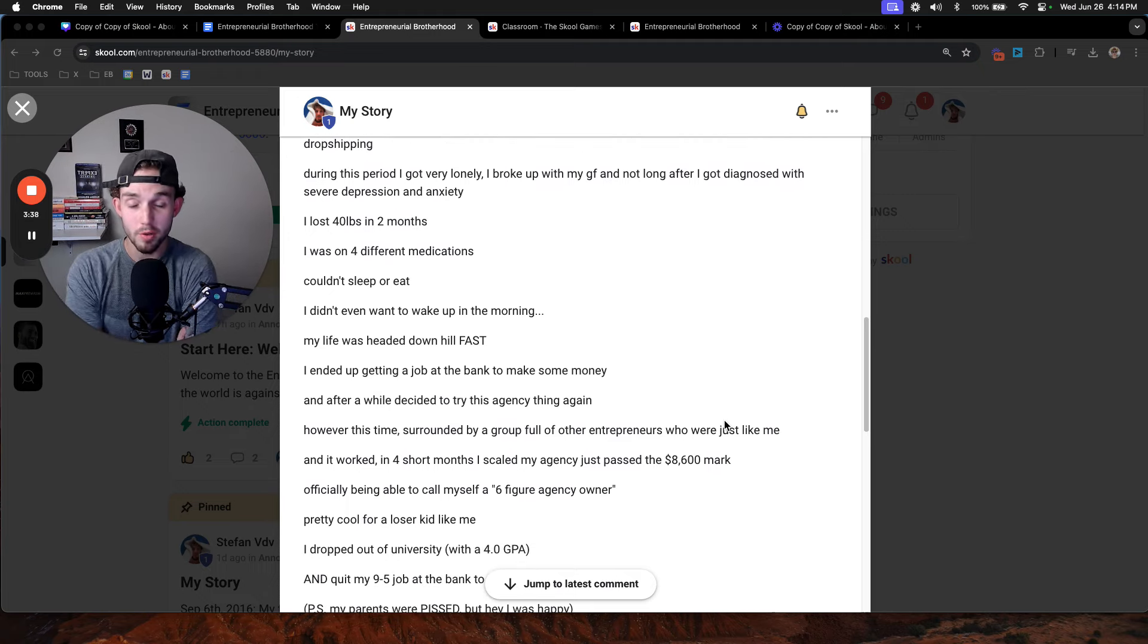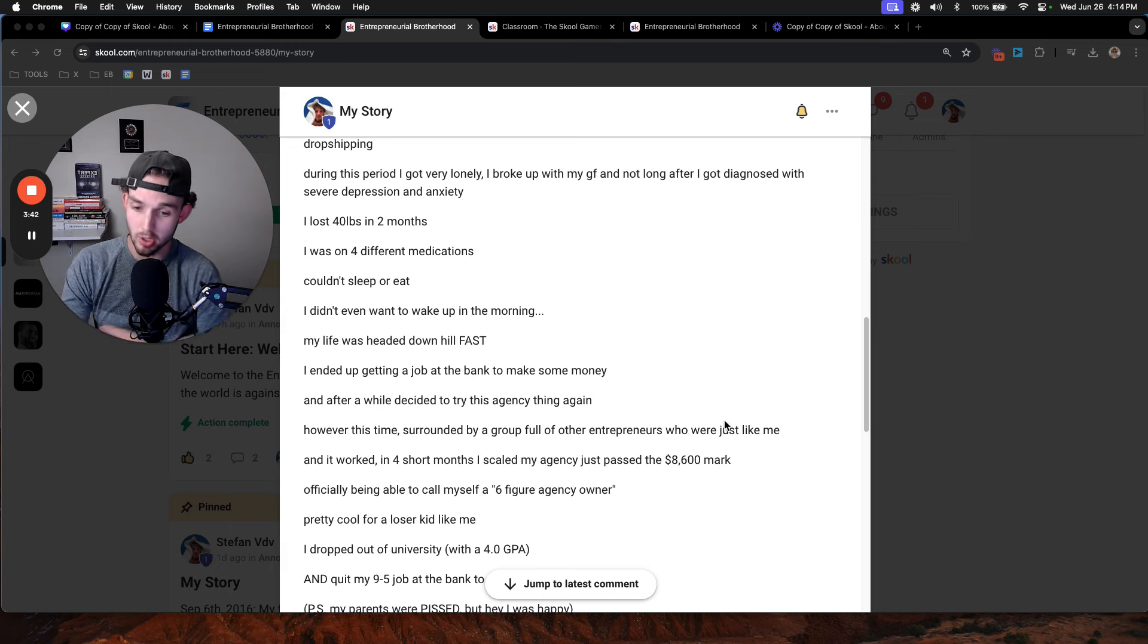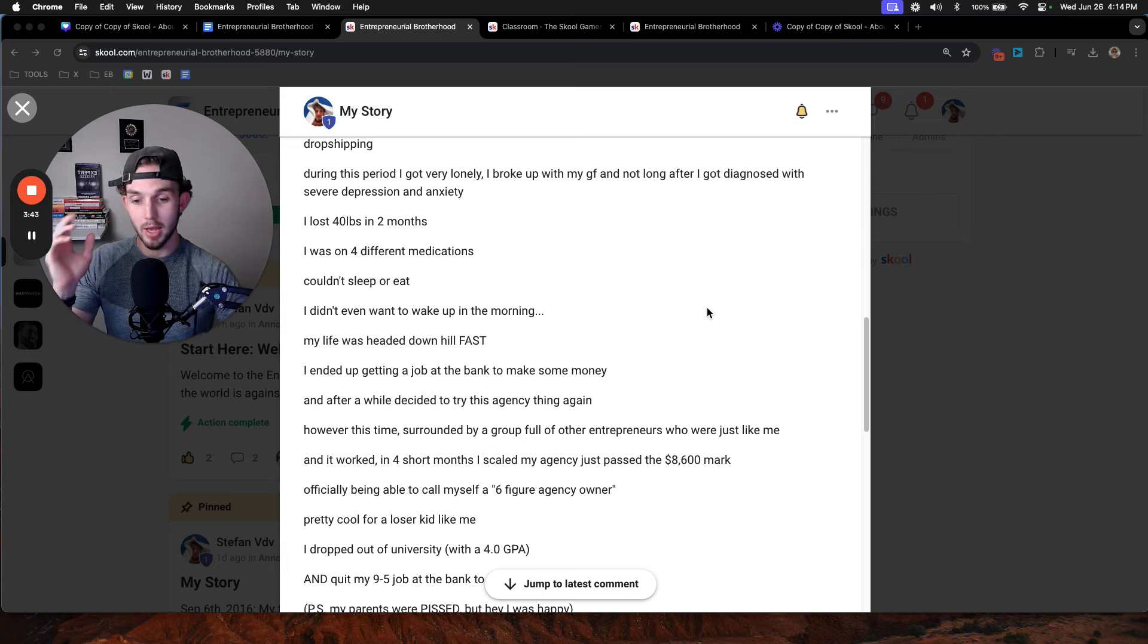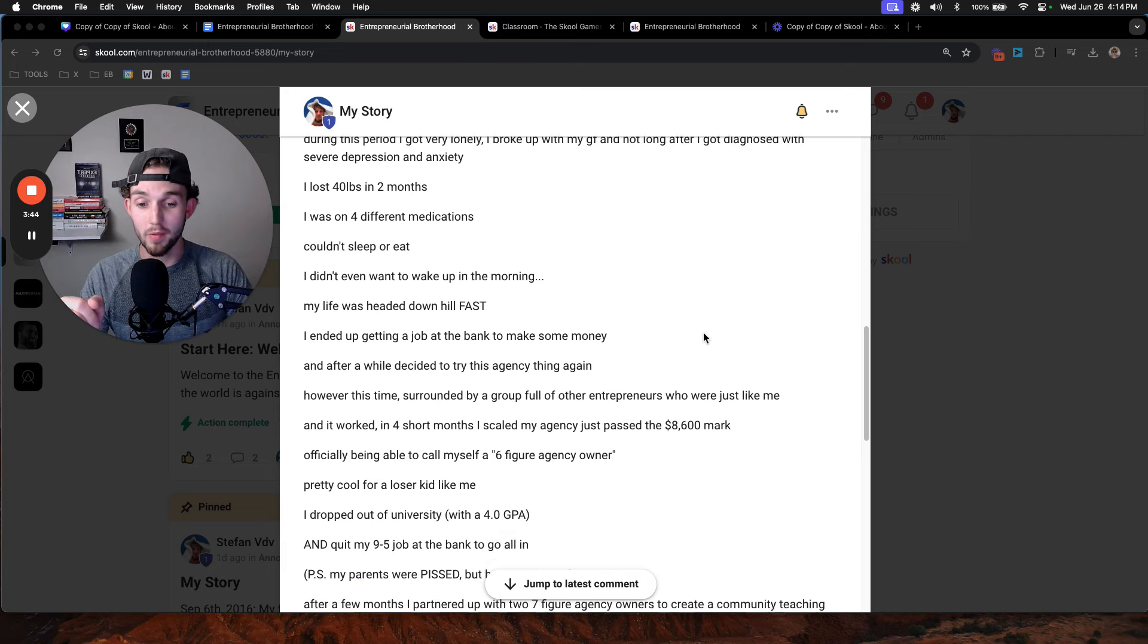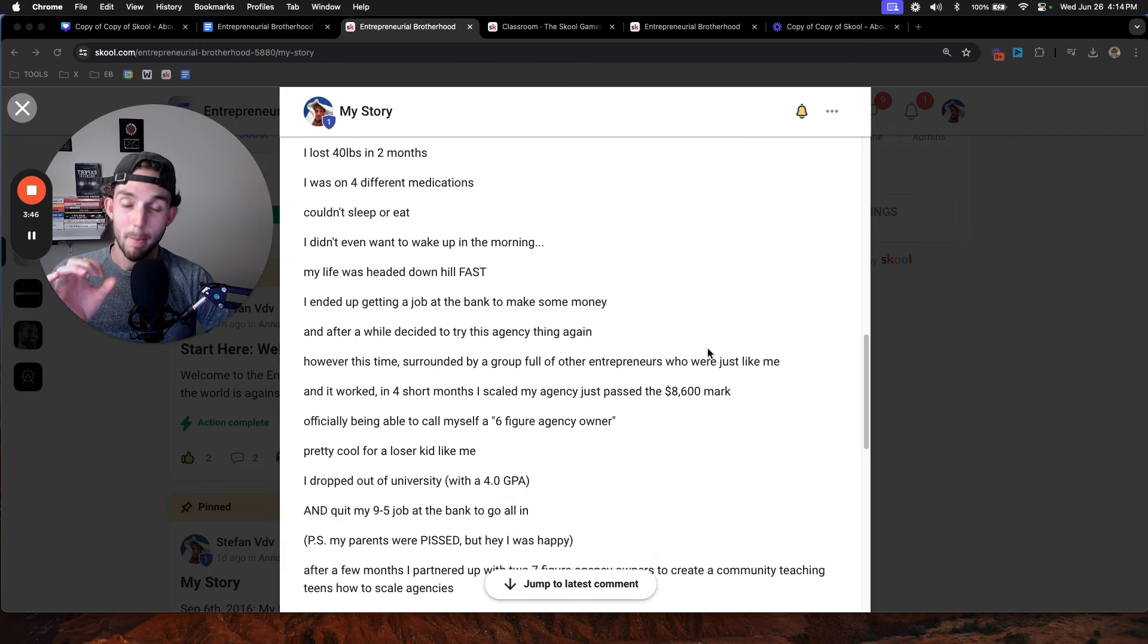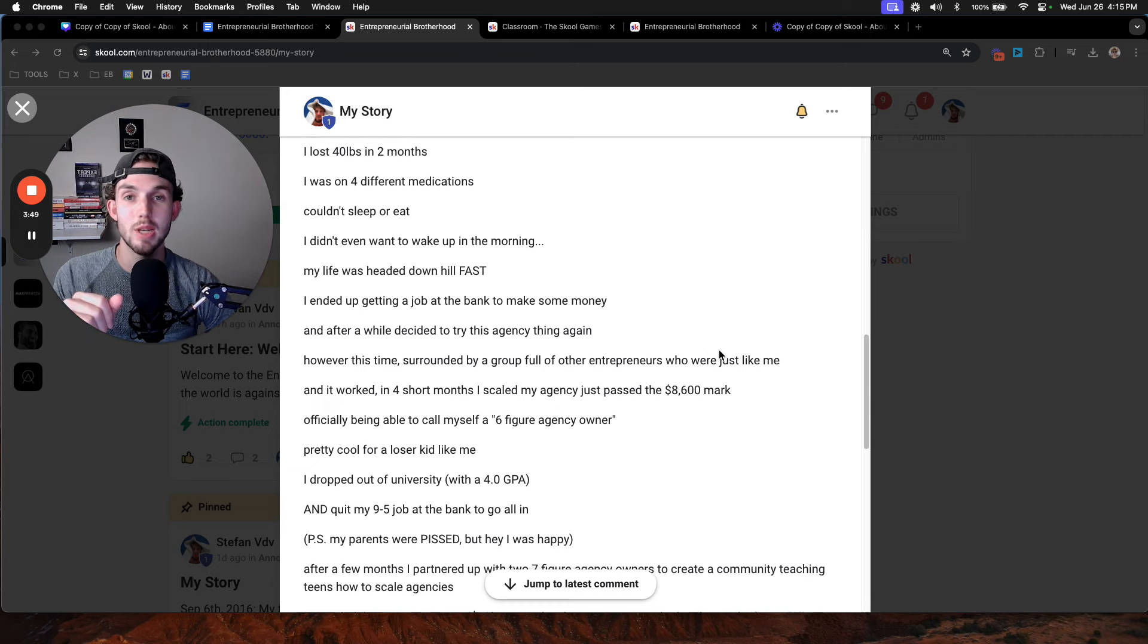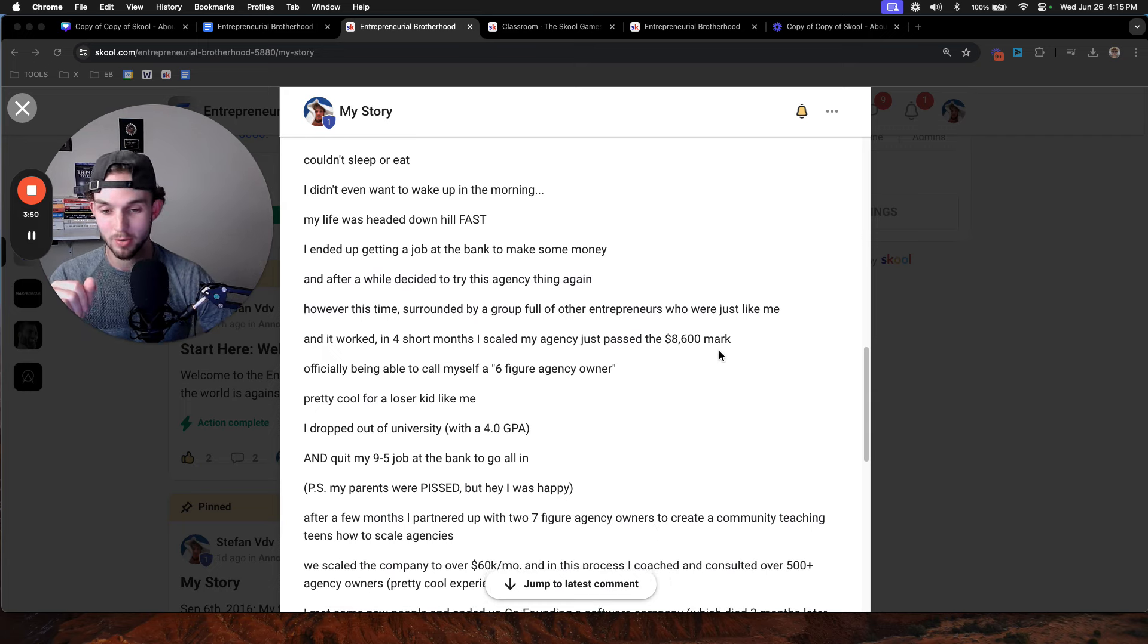So after this, I dropped out of university with a 4.0 GPA, mind you. I was on the dean's honor list and everything. I had scholarships, you name it. I also quit my 9-to-5 at the bank to go all in. And my parents were pissed, to say the least. But hey, I was happy, so who cares?